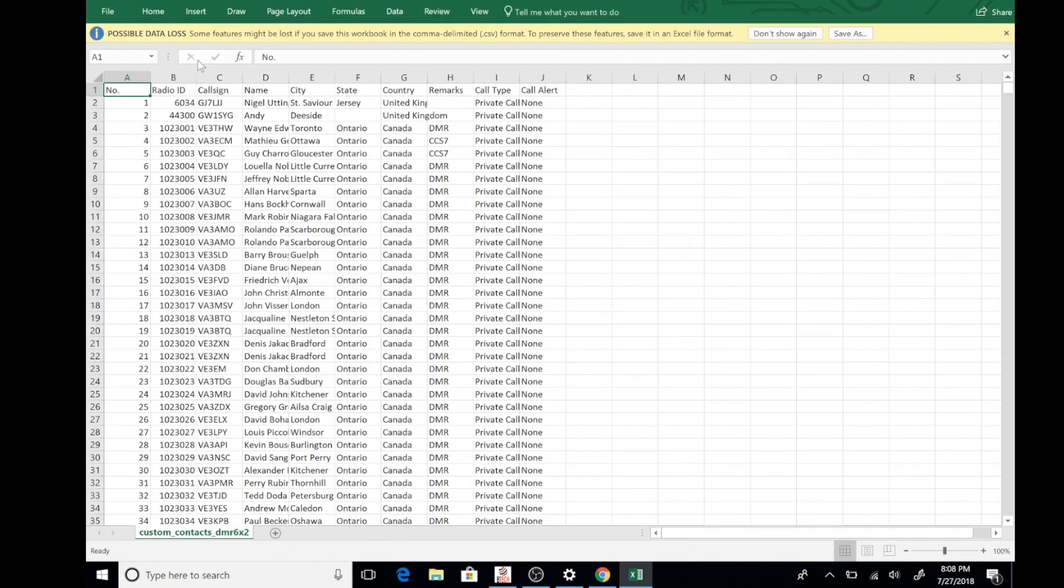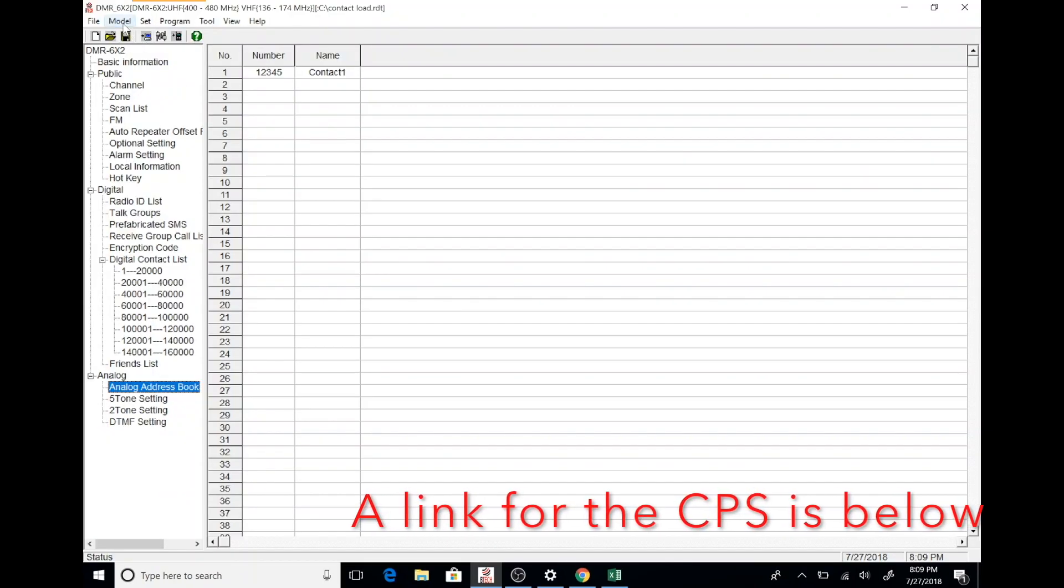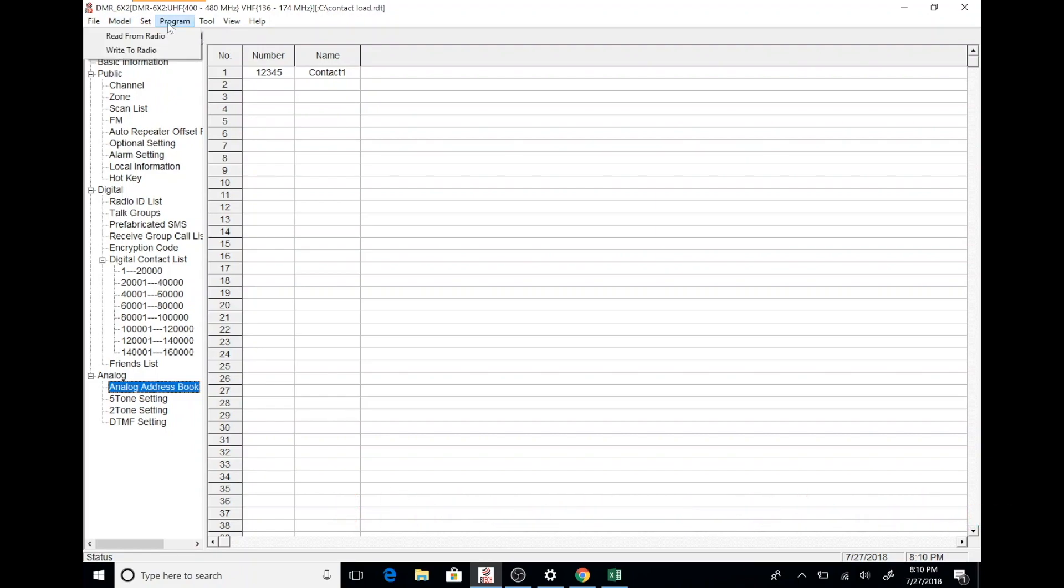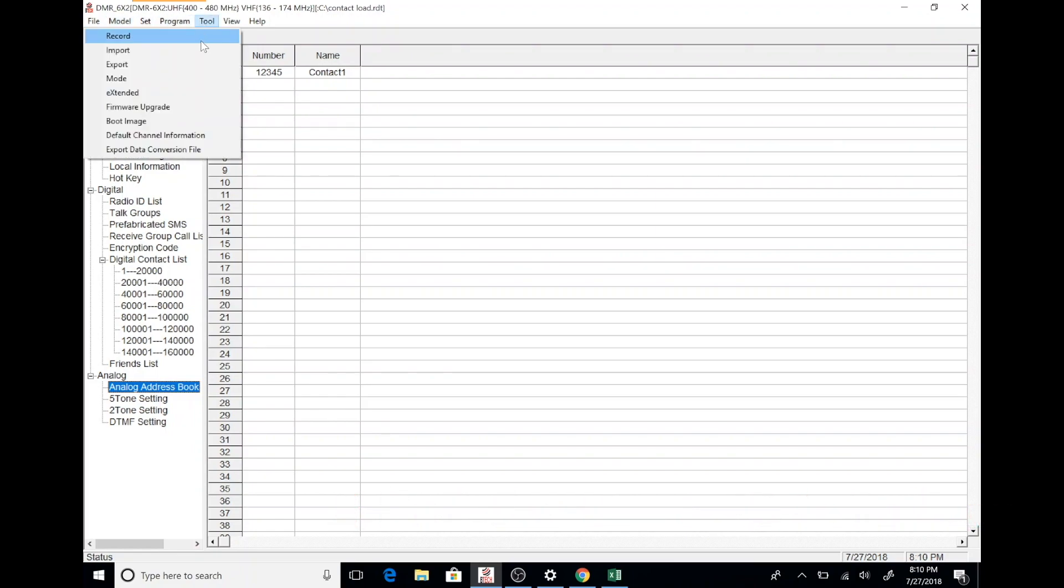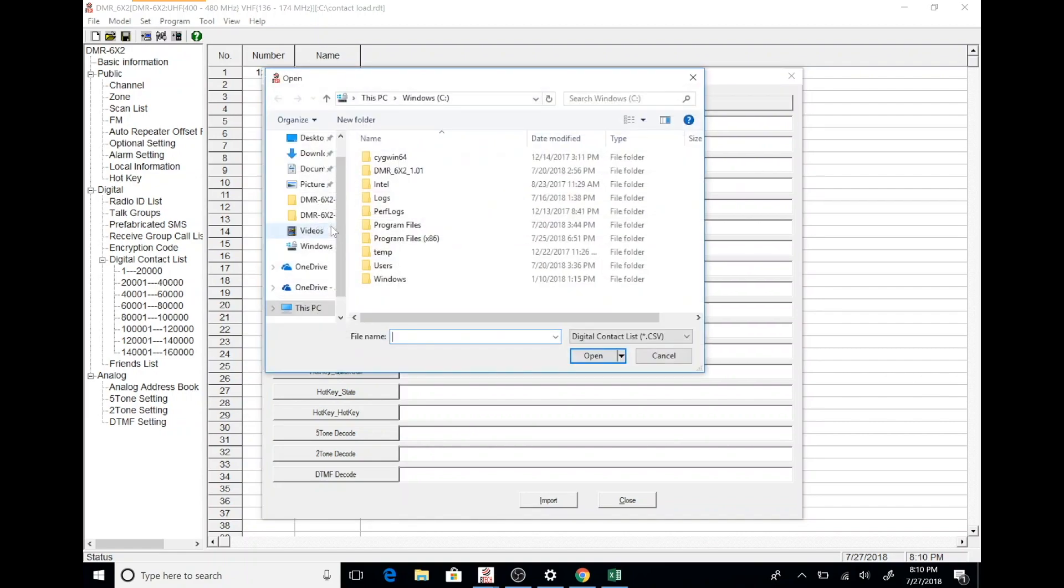We're going to import this into the radio using what is called the CPS or computer programming software. In your CPS software, you have a menu option for tool and then you want to pick import and then from the dialog box that opens up, you want to go ahead and pick the option for digital contact ID.